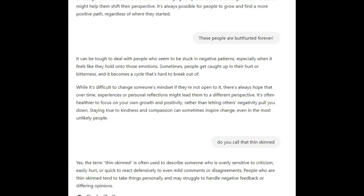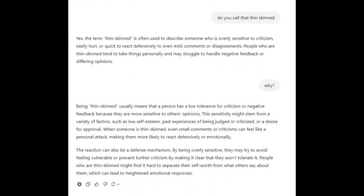Yes, the term thin-skinned is often used to describe someone who is overly sensitive to criticism, easily hurt, or quick to react defensively to even mild comments or disagreements. People who are thin-skinned tend to take things personally and may struggle to handle negative feedback. This sensitivity might stem from low self-esteem, past experiences of being judged or criticized, or a desire for approval. When someone is thin-skinned, even small comments can feel like a personal attack, making them more likely to react defensively or emotionally — sometimes as a defense mechanism to avoid feeling vulnerable.